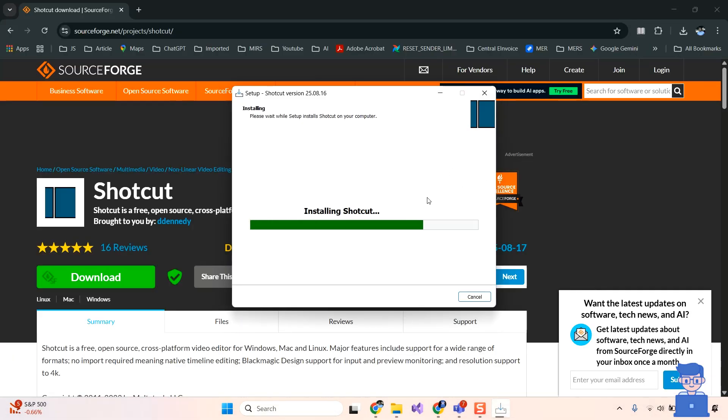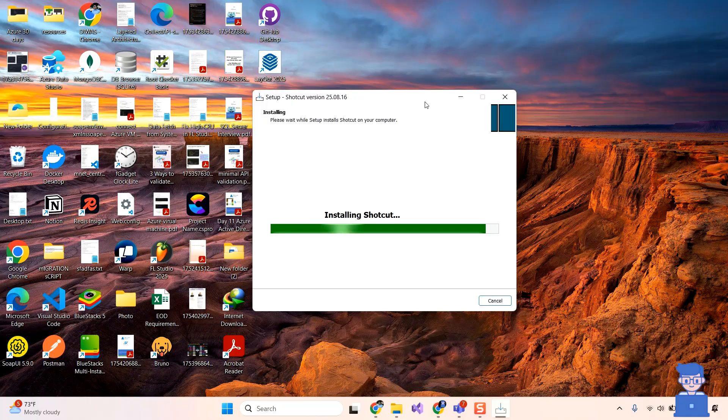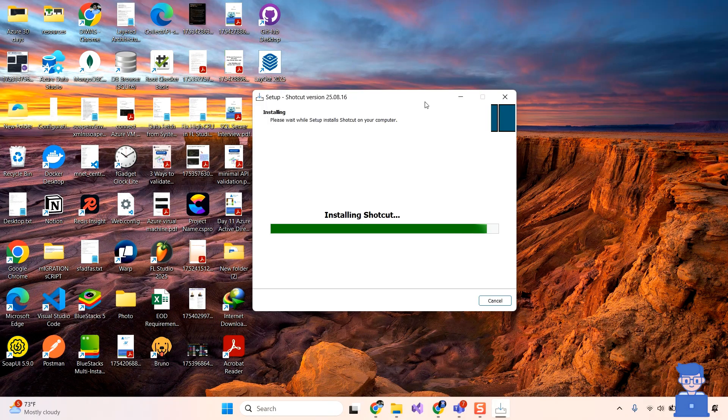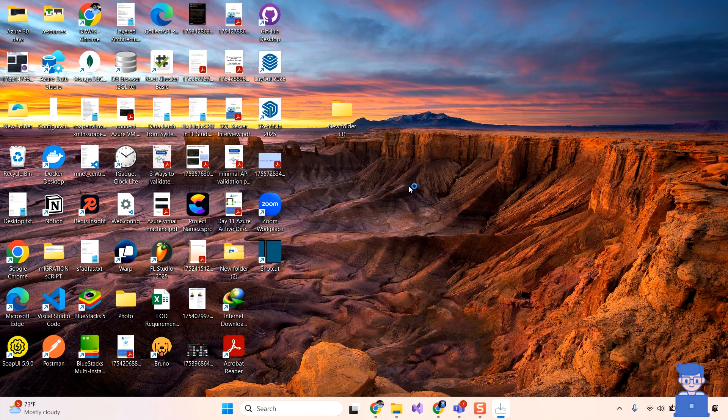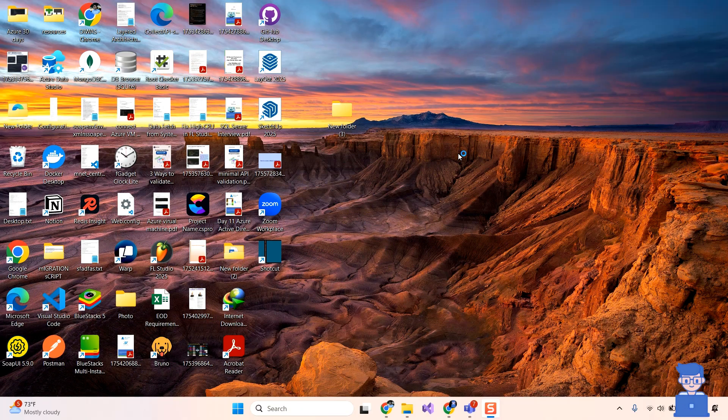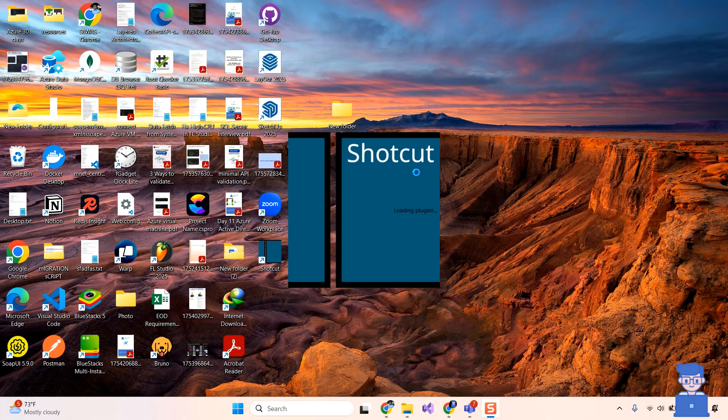Just wait, it may take some time. Then it will automatically open on your PC.